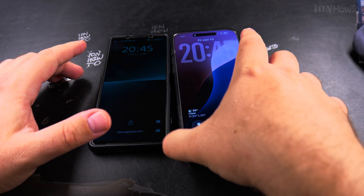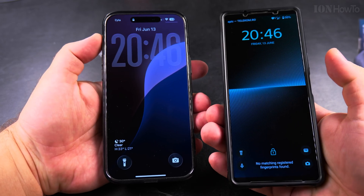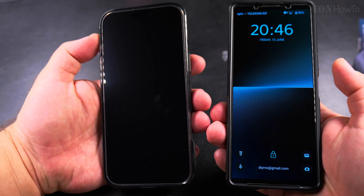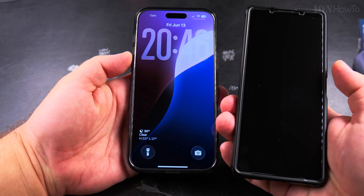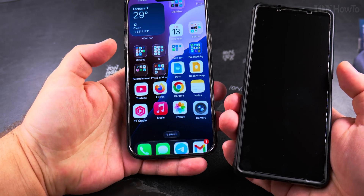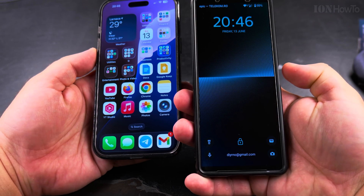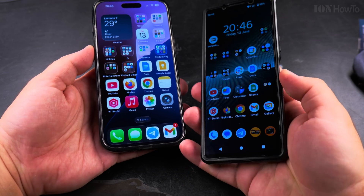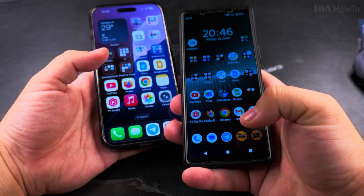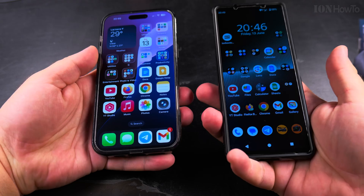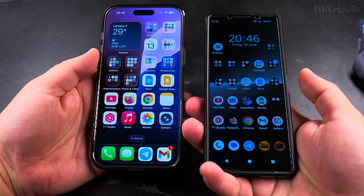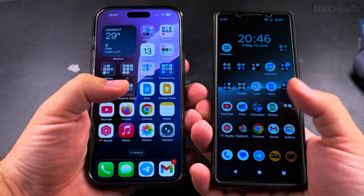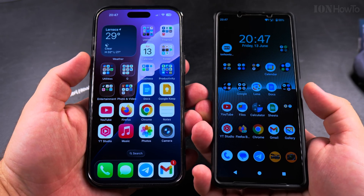The biggest difference between these two phones is how they get unlocked. The iPhone has Face ID, so I can unlock with Face ID. Android has a fingerprint sensor — usually somewhere on the back or front, but on my Sony Xperia it's on the side, on the power button. I find it more convenient like that.